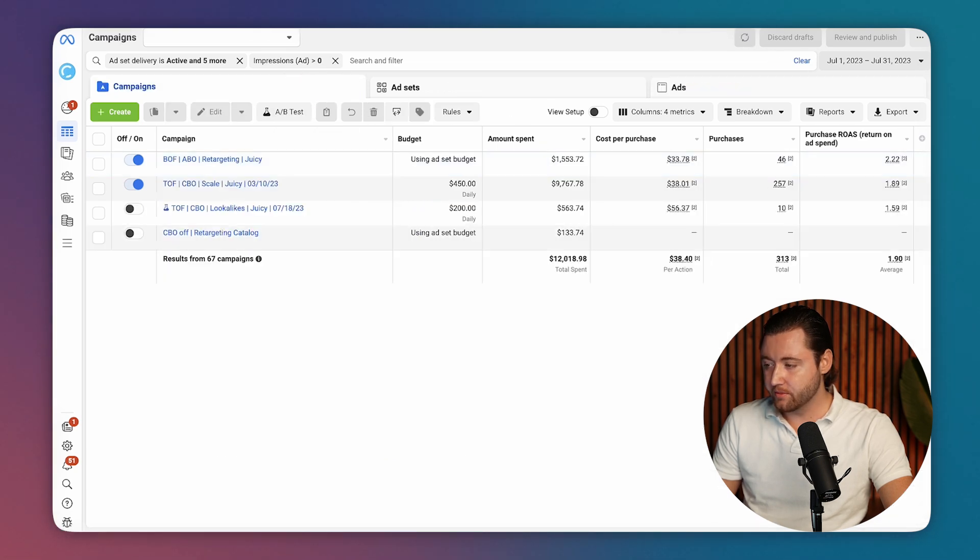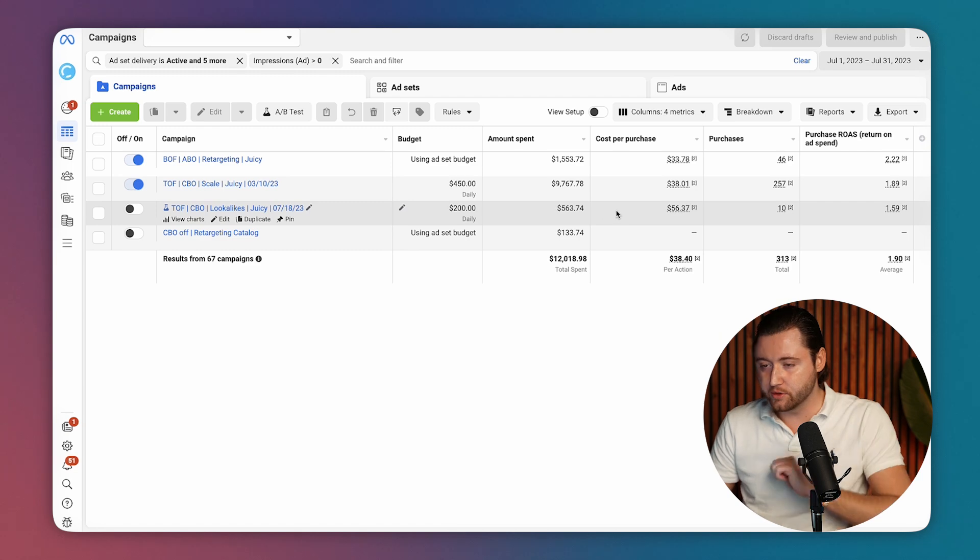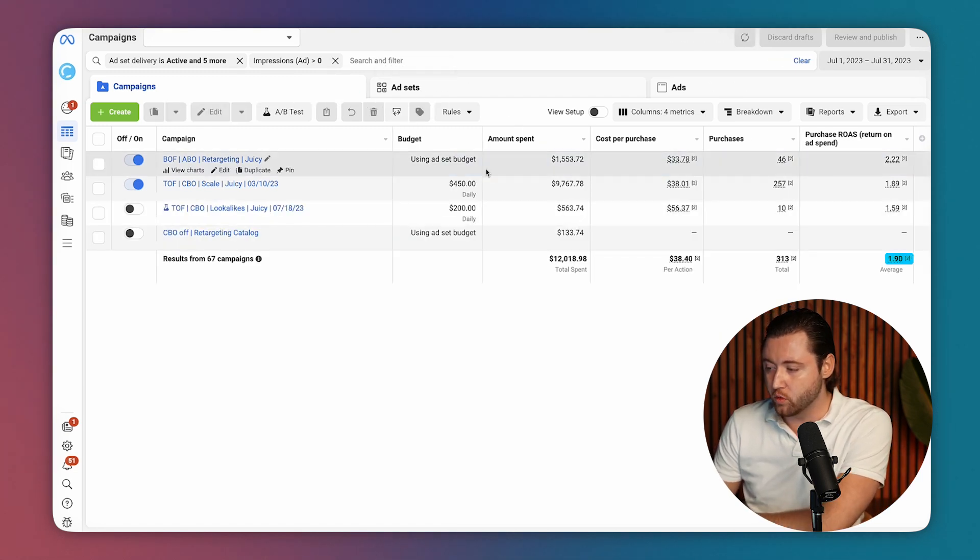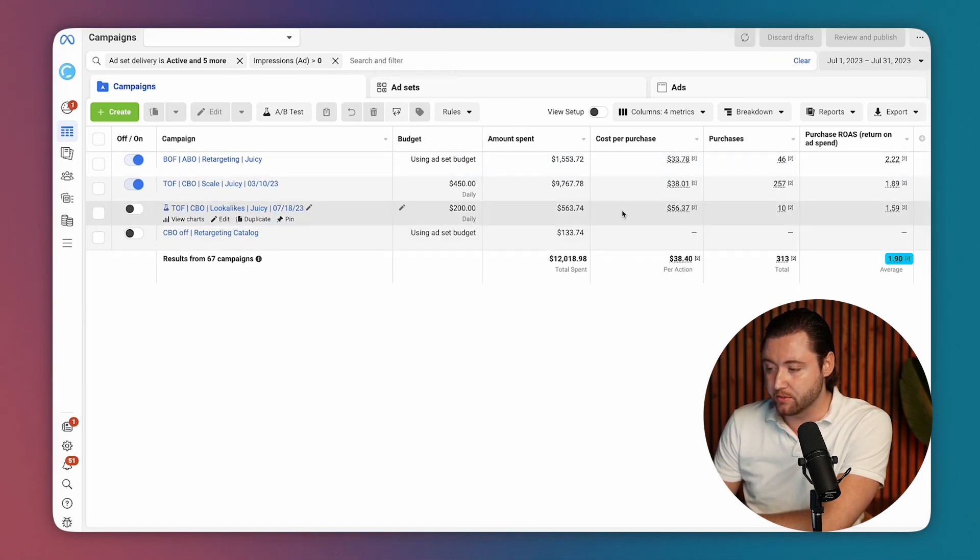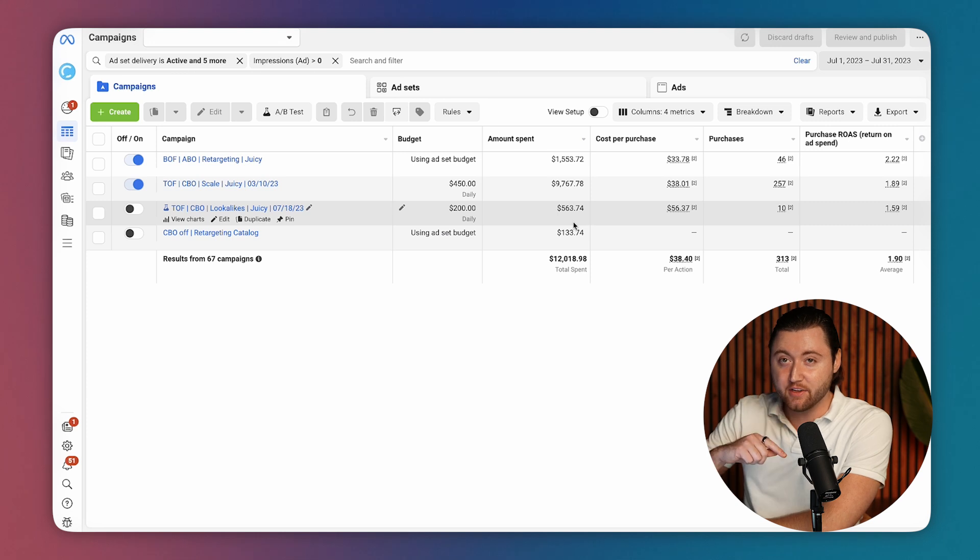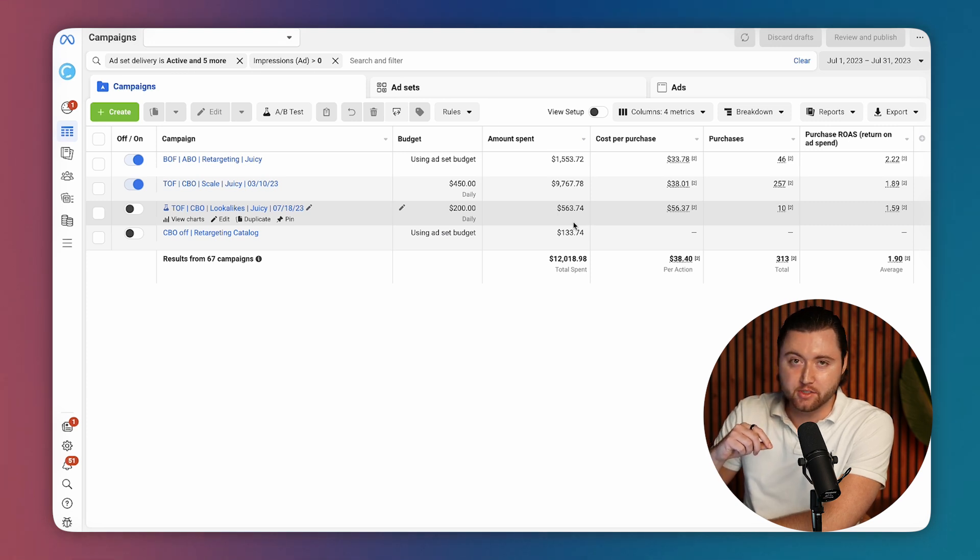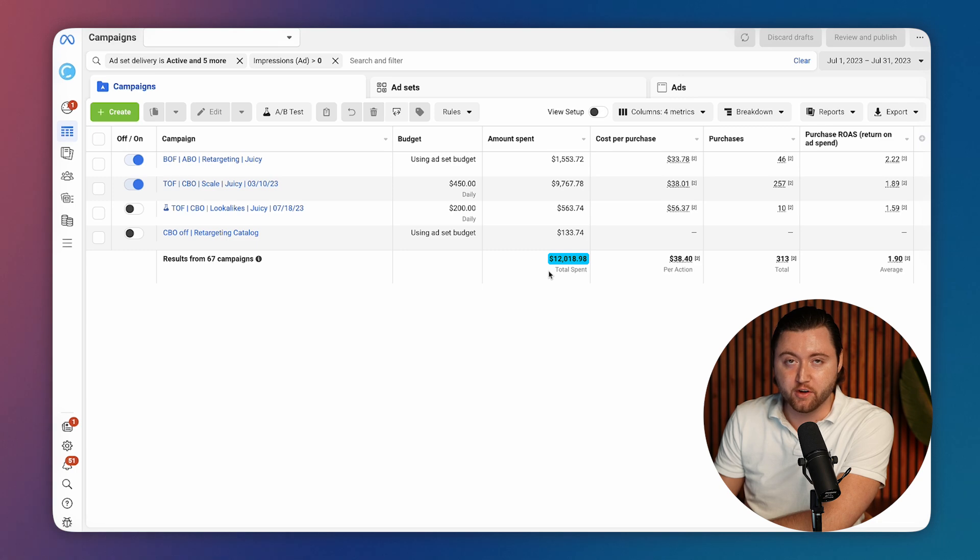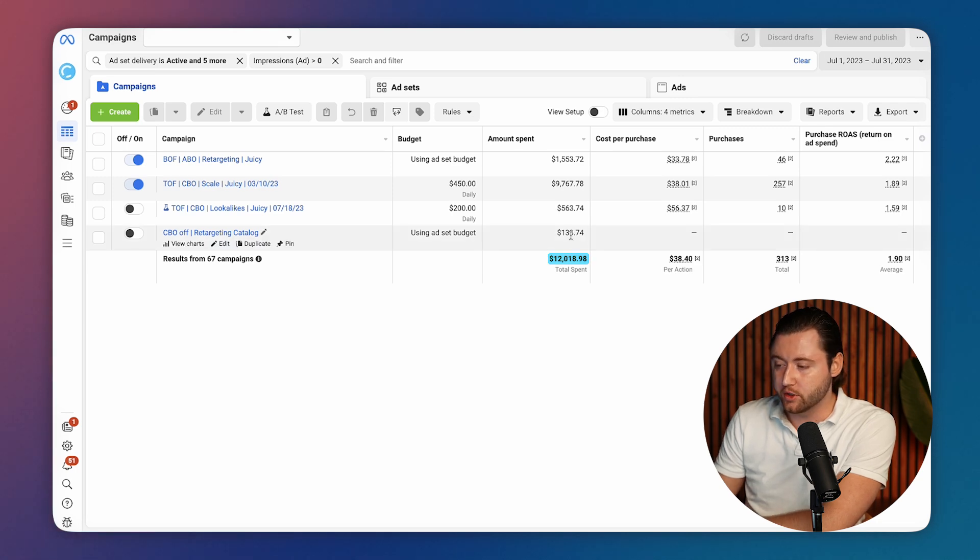So let's go ahead and jump into the following month in July. When we look at July's numbers, he went from 1.5 to 1.9, which was a pretty sizable increase because even though he increased his ROAS by about 0.5, he also doubled his spend, which is very rare for a lot of people to do.